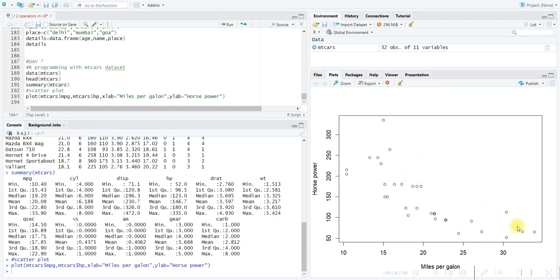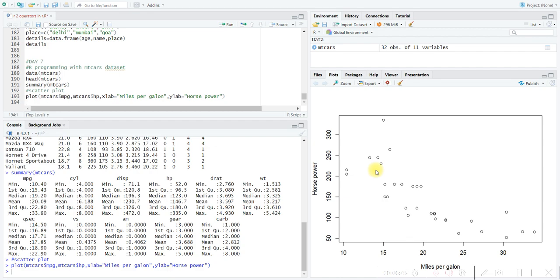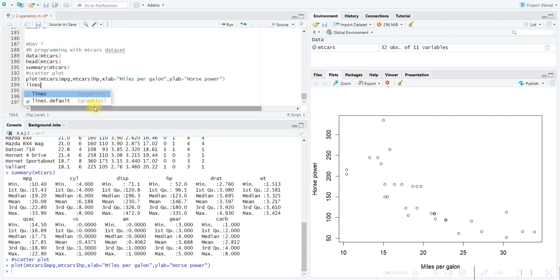Here we can see the scatter plot. The x-axis is miles per gallon and the y-axis is horsepower. You can see that as the x-axis increases, the y-axis — horsepower — is decreasing. That means when the mileage is high, the engine power is less, and when the mileage is low, the engine power is high. This is a negative correlation — when x increases and y decreases, it is negatively correlated. When both x and y increase, it is positively correlated.